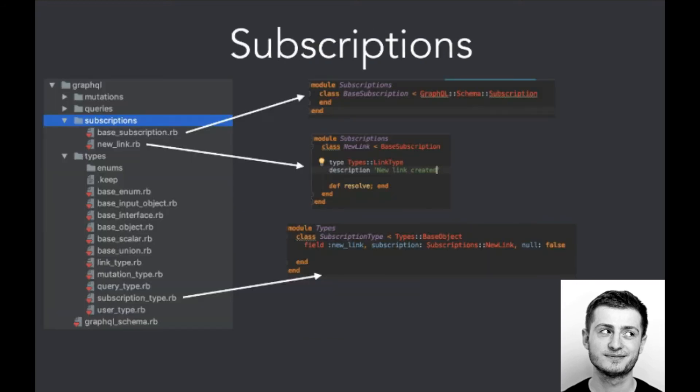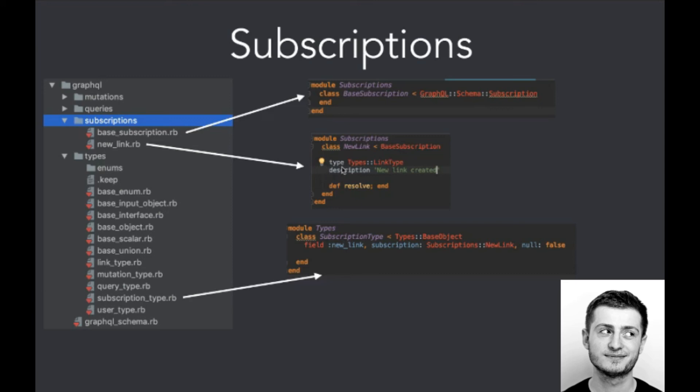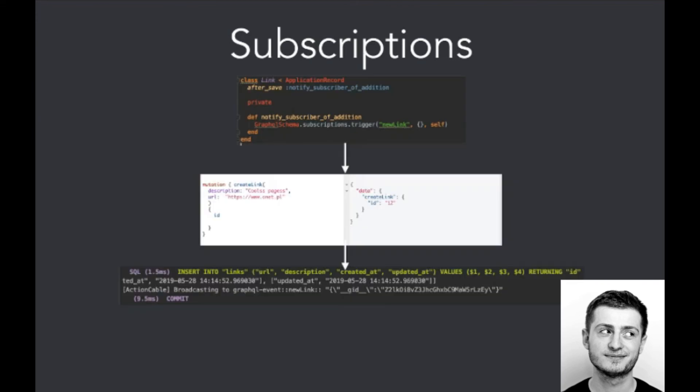Subscriptions. Subscriptions, as I mentioned, are a kind of notifications. Here we define them in the same order as mutations and queries. So we've got the subscription module. Here we've got the specific example of a subscription. So this subscription is called new_link, and it will return the description 'new link created,' which should be handled by the client, and we put it into the subscription type. So now it is available via introspection system. And here there is a way to call it.